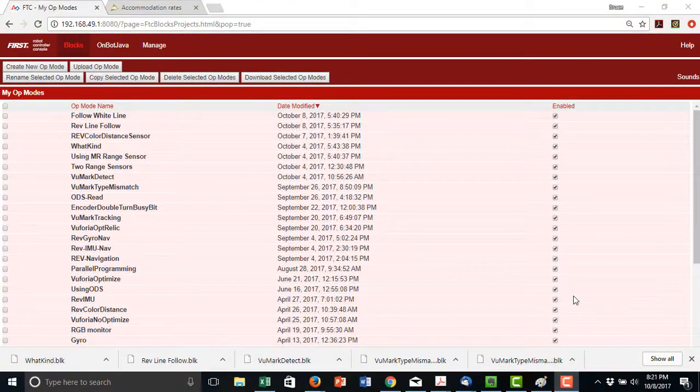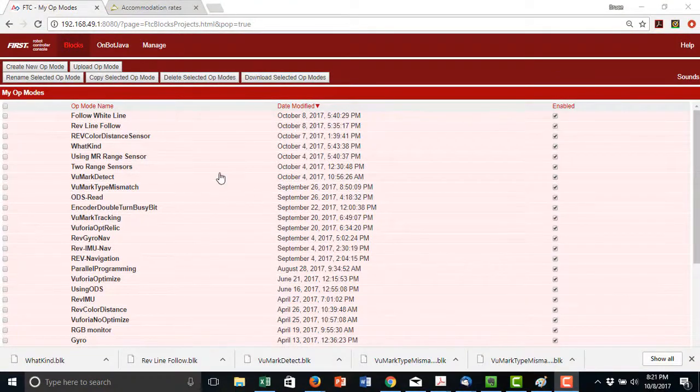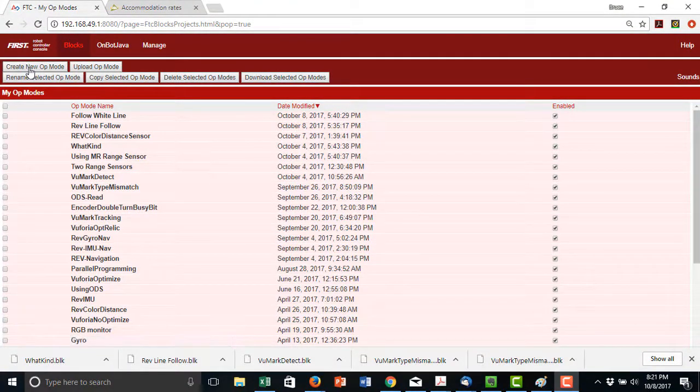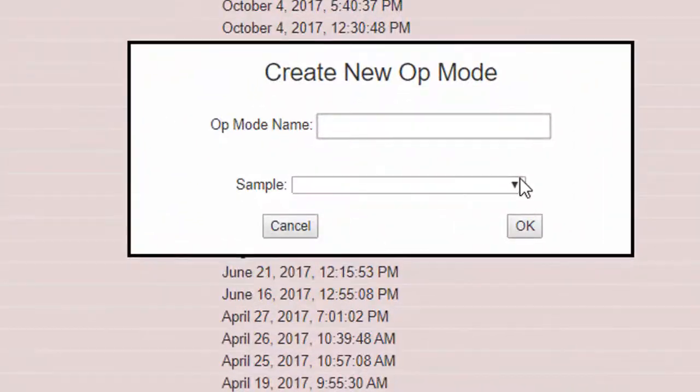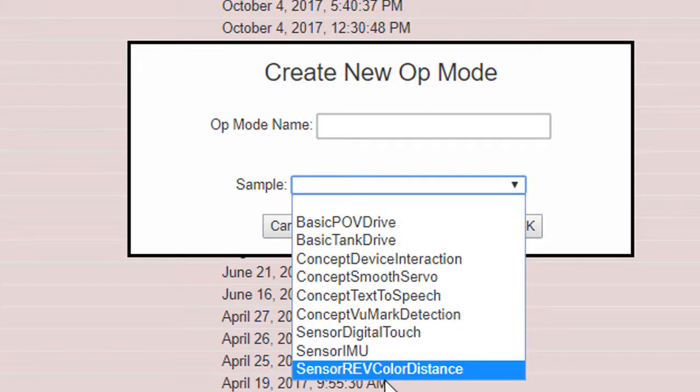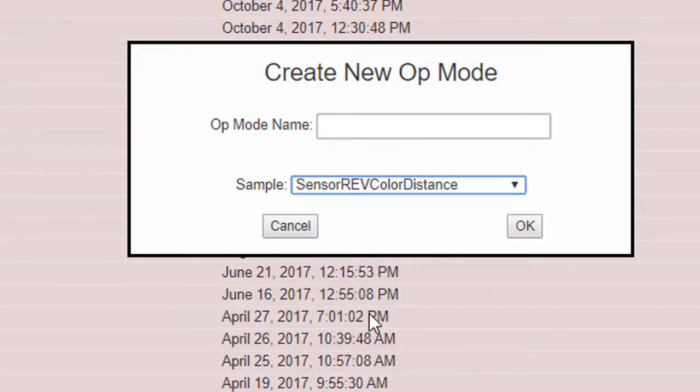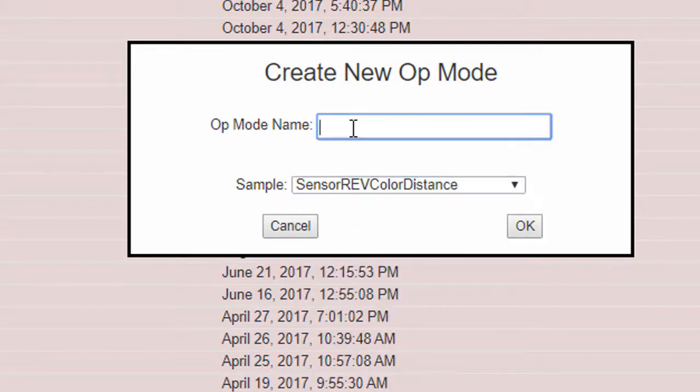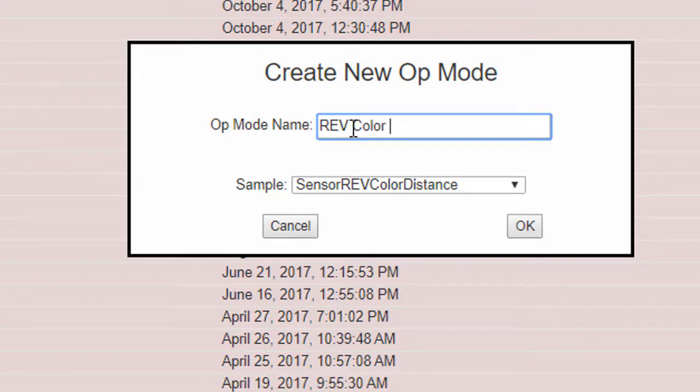In order to follow the white line, we first need to know what range sensor value to expect when the sensor is over the line. We'll use a sample program built into the robot controller app to do so. It's accessed by creating a new op mode and selecting the Sensor Rev Color Distance Sample Program from the drop-down menu.